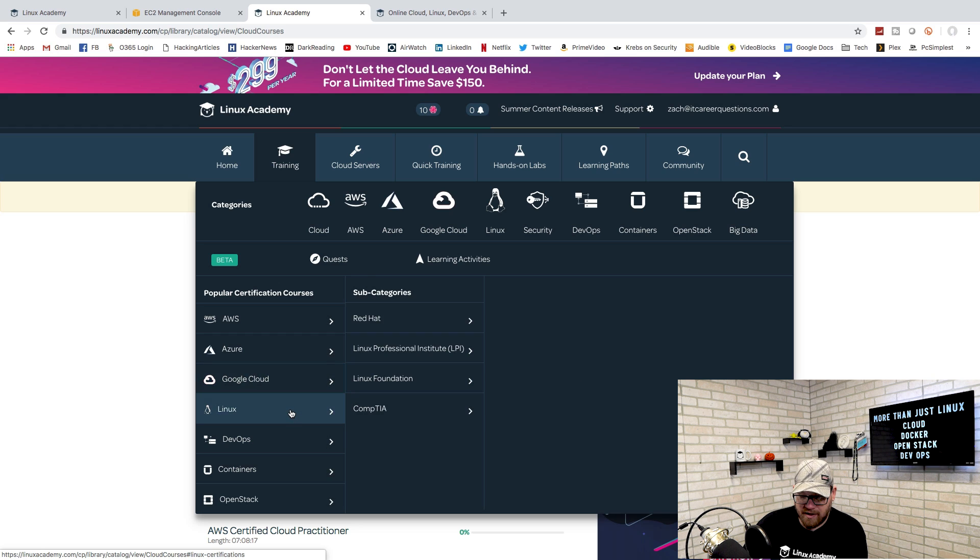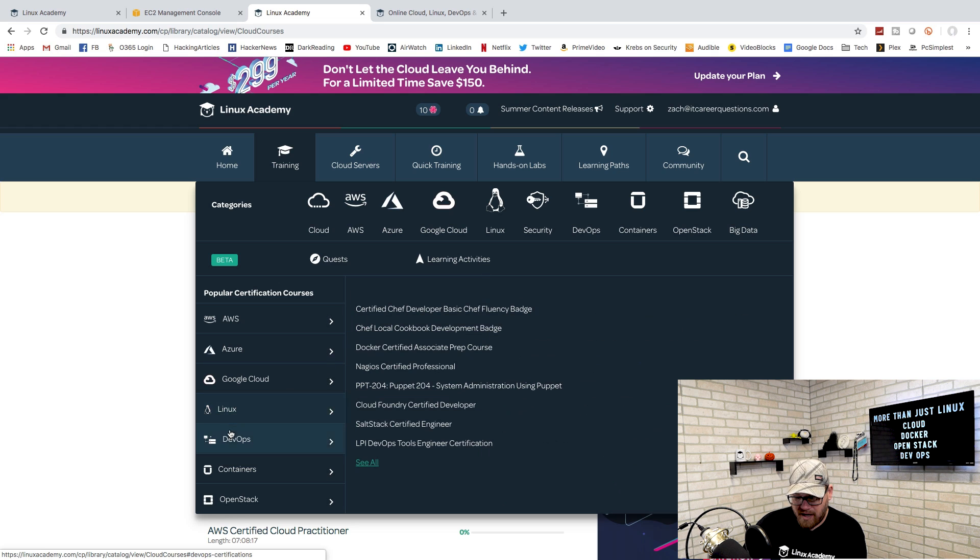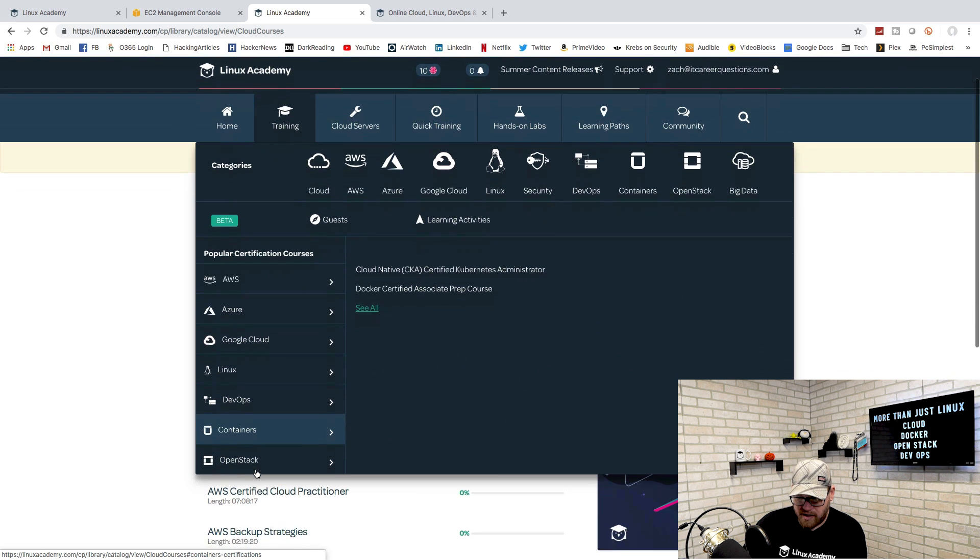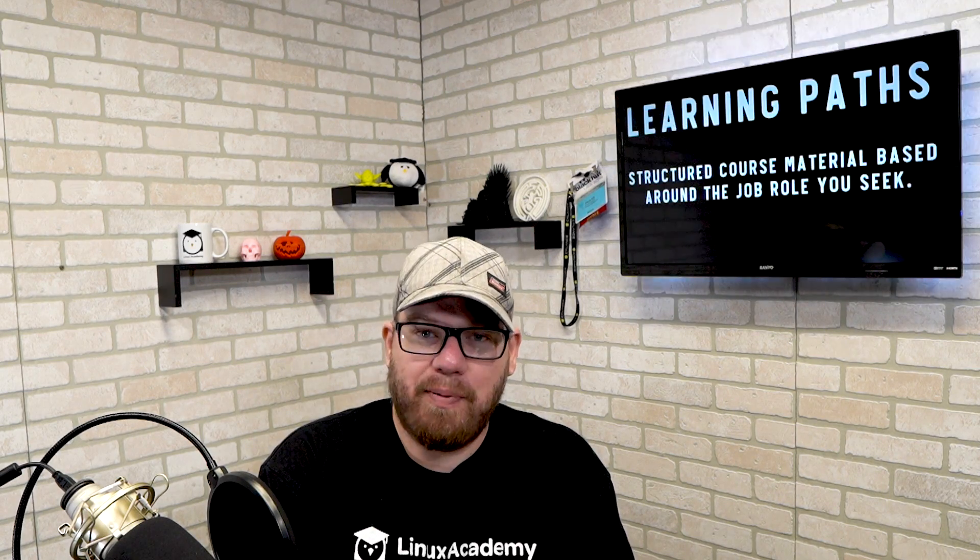They have the Google Cloud Platform with a couple of different courses. Of course, they have a lot of Linux material here, DevOps, containers with Docker, and OpenStack. As you can see, their library is pretty vast which is nice. You're not specifically limited to just Linux. You can also start learning the cloud platform technologies as those are going to be very important going forward in the technology field.